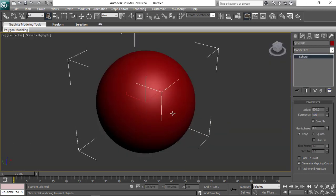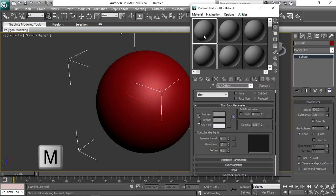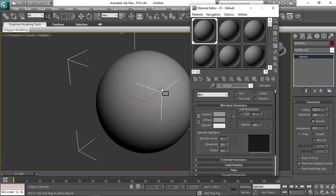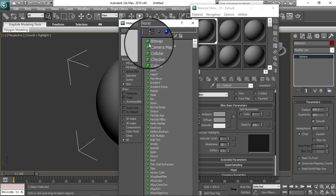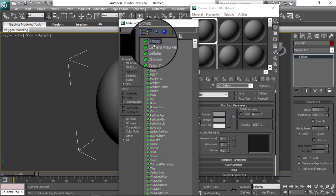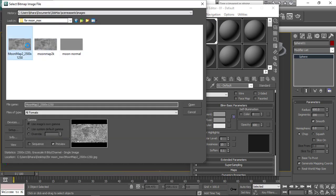Let's add a material to this. So I have a moon surface bitmap that I'm going to add. Apply the material.